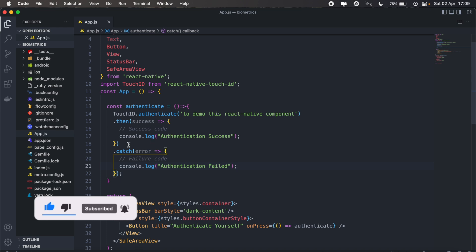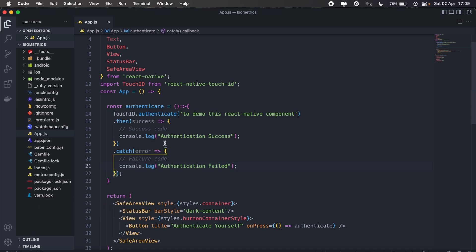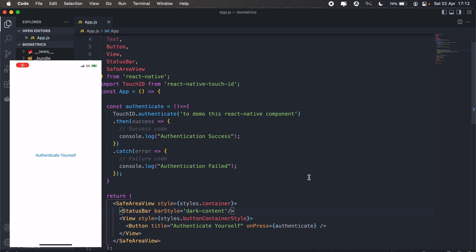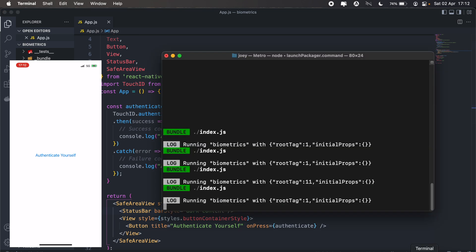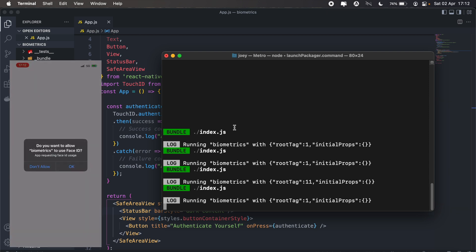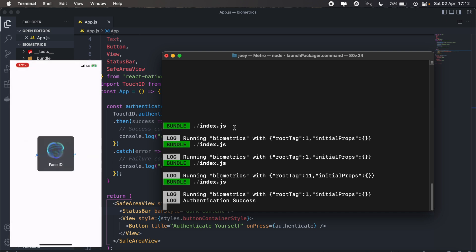Let's just remove this. We'll call authenticate instead. Let's try that again. As you can see we have the option coming up now. If I click OK, Face ID should pop up and we get the authentication message that it is successful.